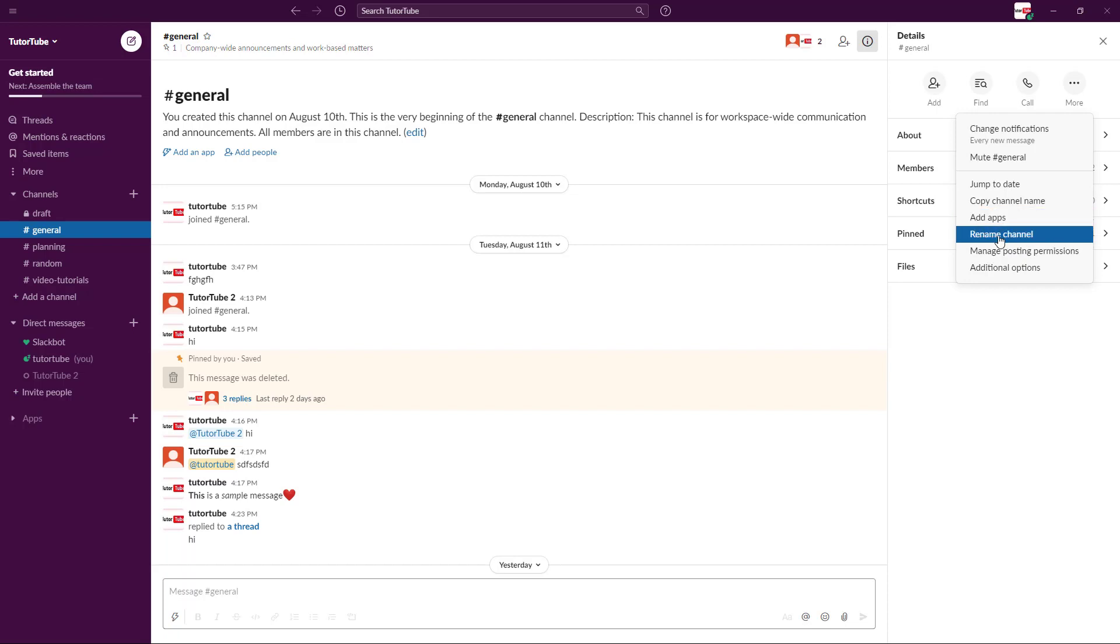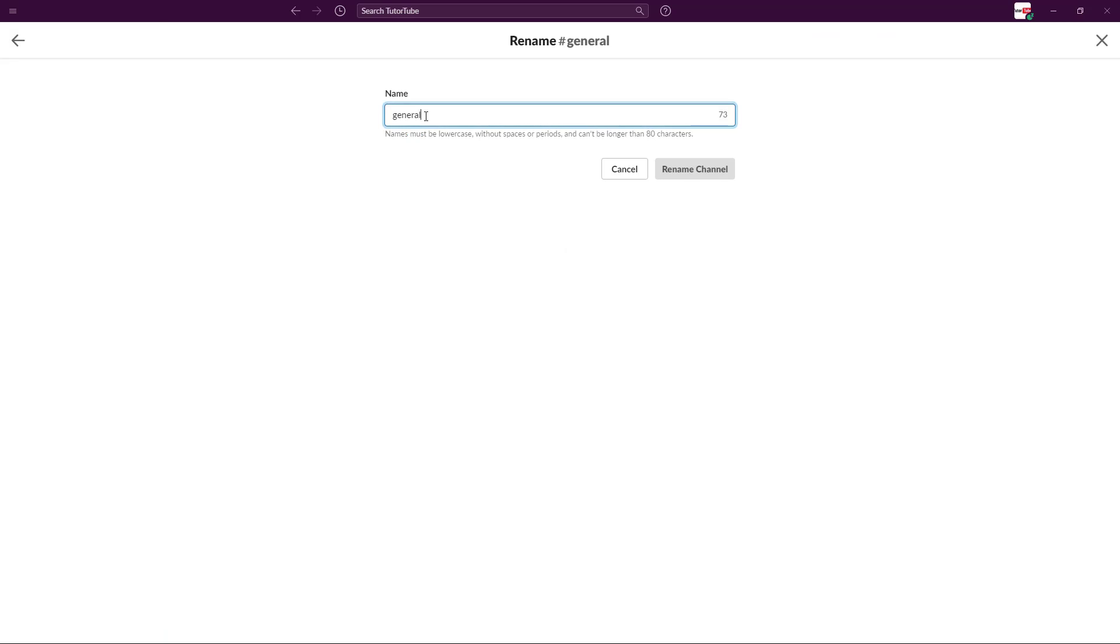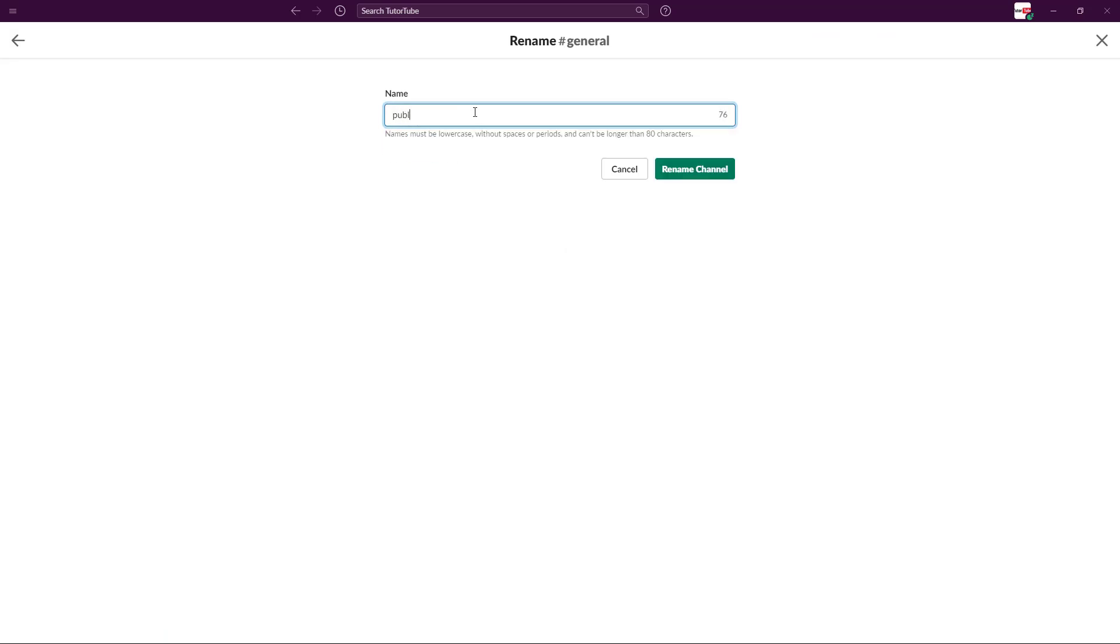If you want to rename the channel, simply click on it. Let's say you want from general to, for example, you want to rename it to public. Then what you can simply do is rename the channel and the channel has been renamed to public.